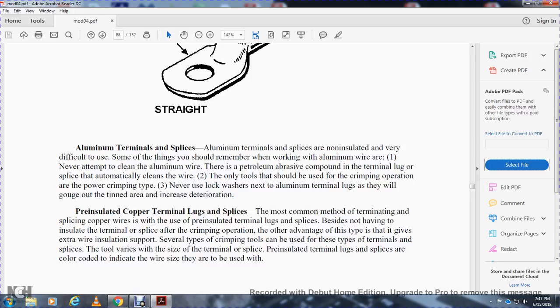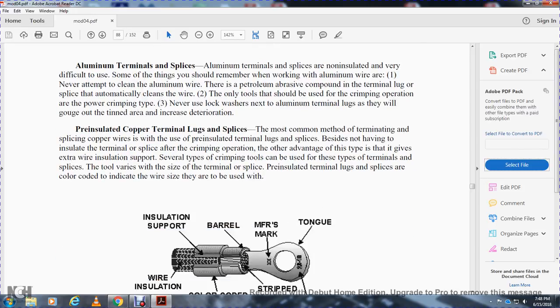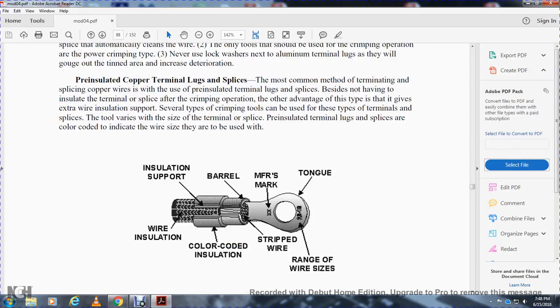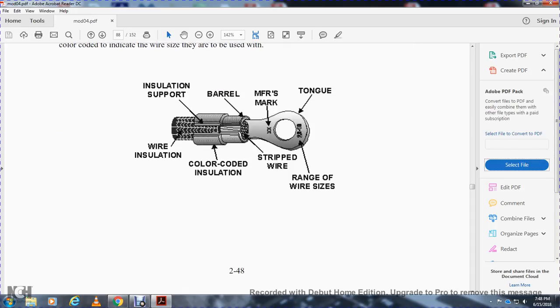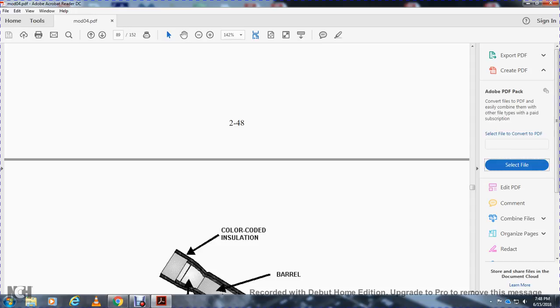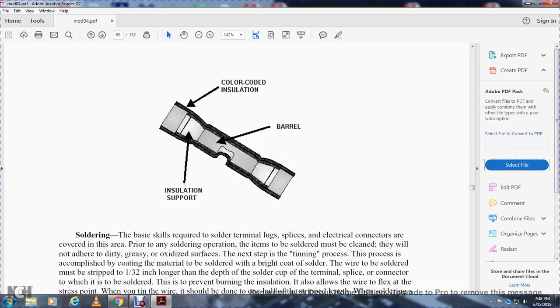Pre-insulated copper terminal lugs and splices are the most common method of terminating and splicing copper wires. The advantage is not having to insulate the terminal splice after the crimping operation. Another advantage is the extra wire insulation support. Some types of crimping tools can be used on the terminals and splices with the tools placed over the side of the terminal splice. Pre-insulated terminal lugs and splices are color coded to indicate the wire size. Components include wire insulation, insulation support, the barrel, color coded insulation, the manufacturer's wire strip gauge, and the tongue. The range of wire size is also printed on the color coded insulation.